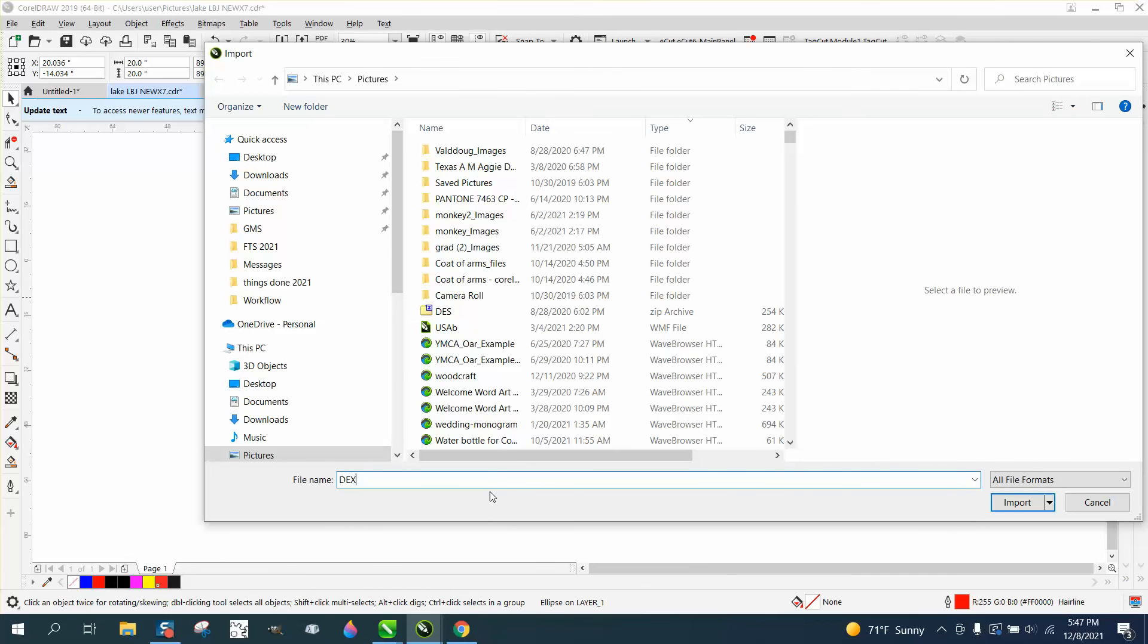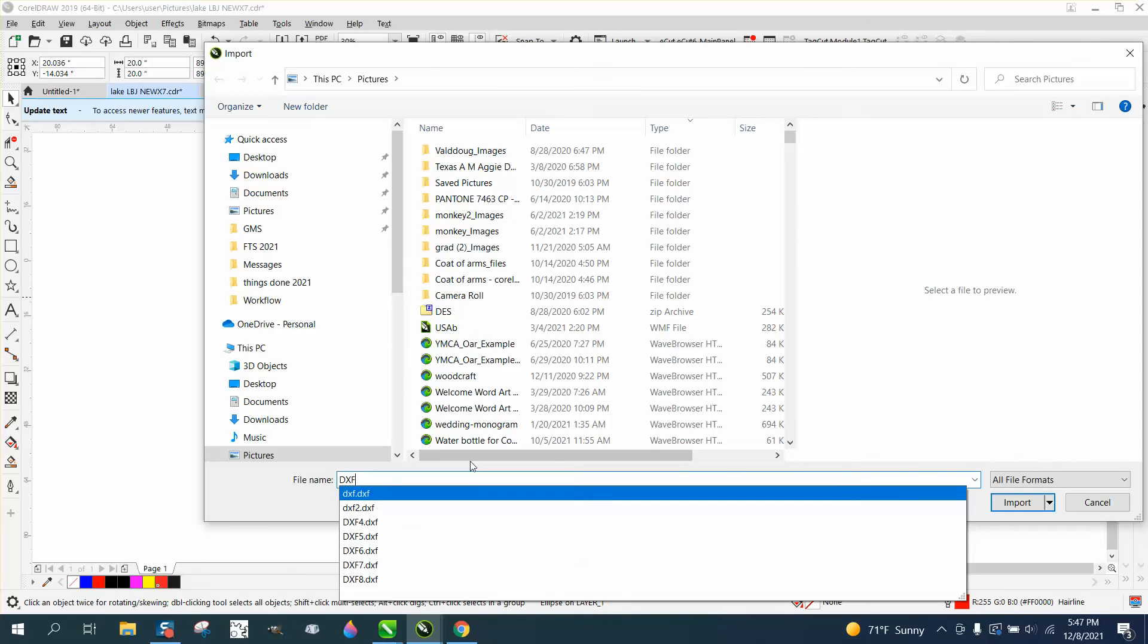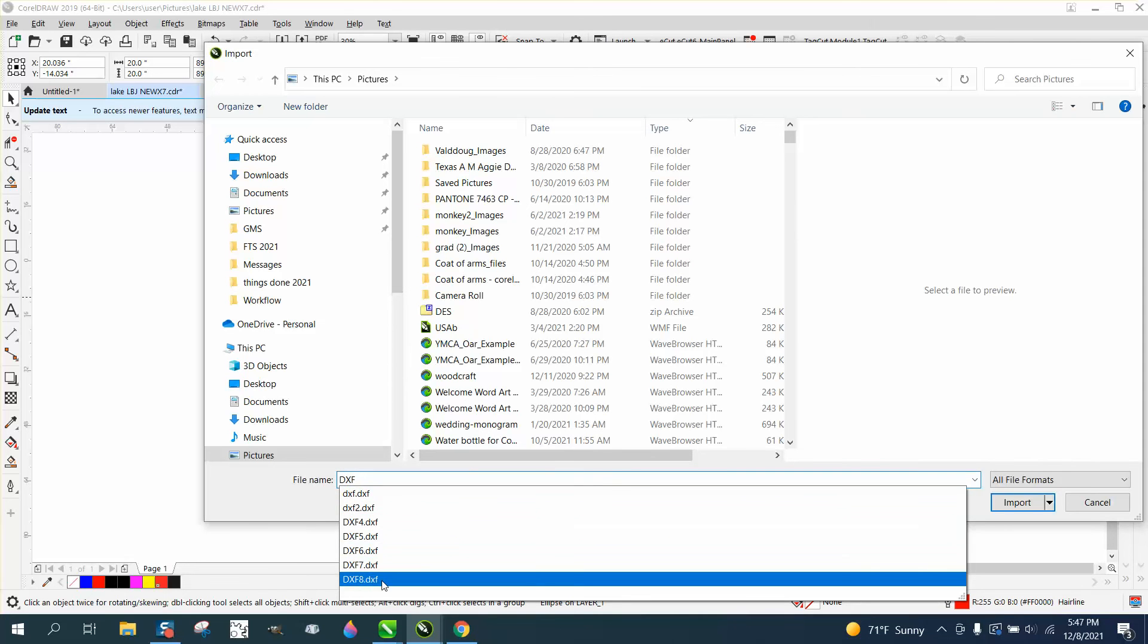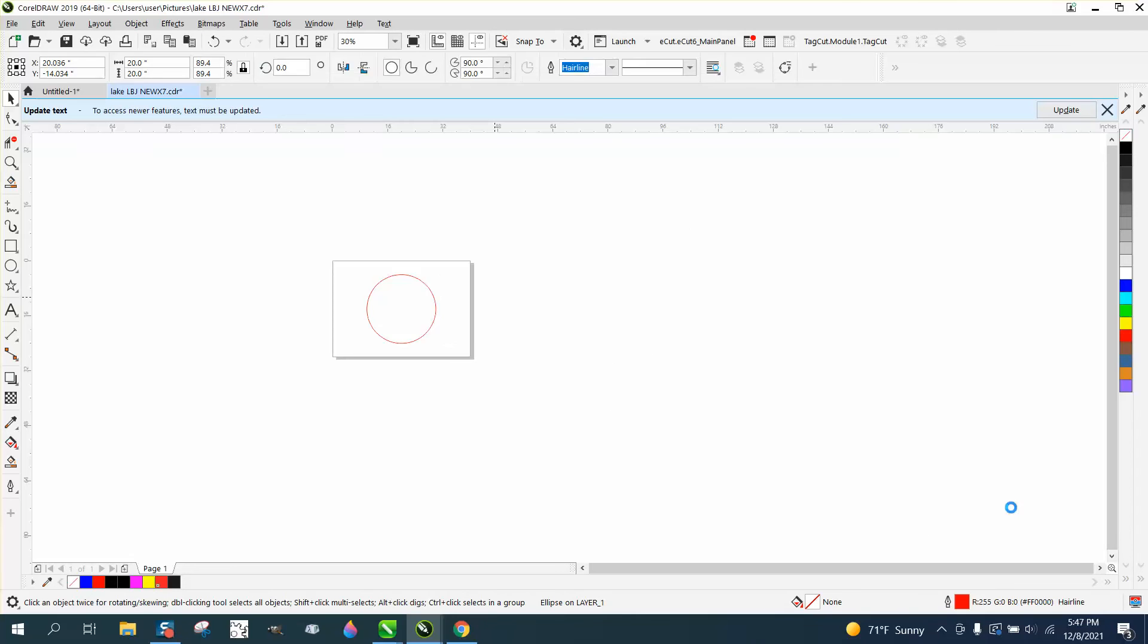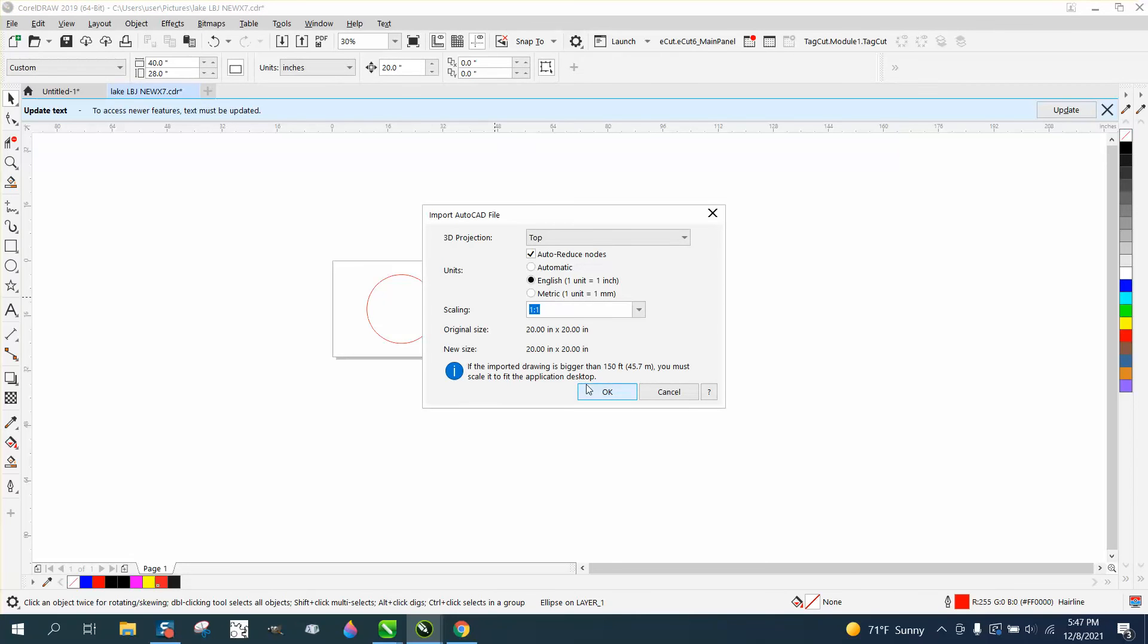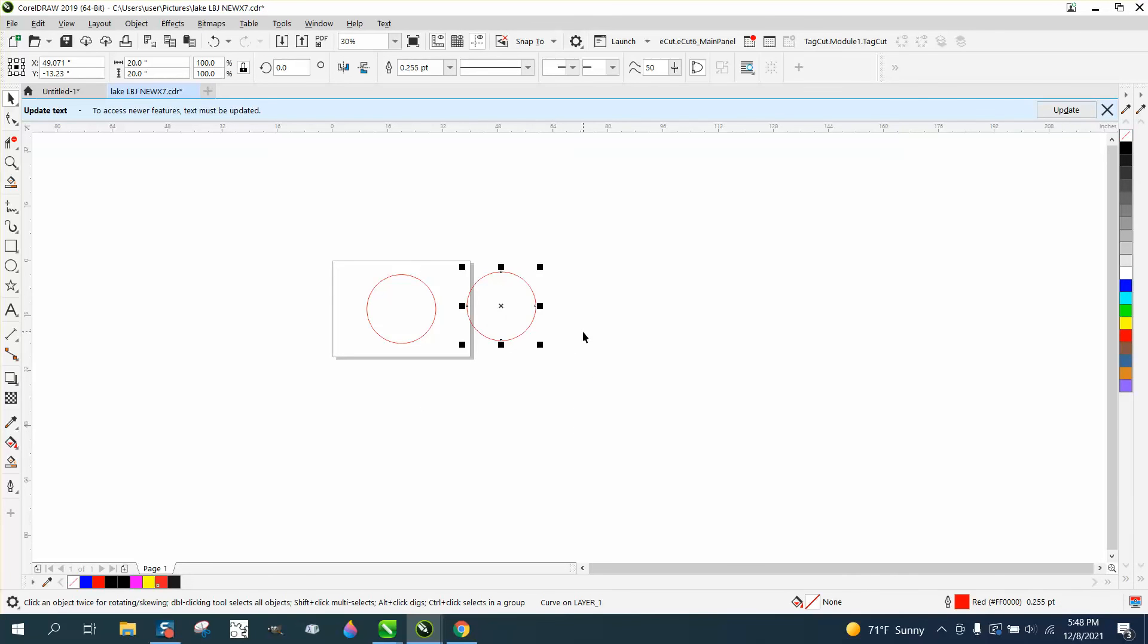Now I'm going to right click import DXF 8. Not only is it going to import it with very few nodes, it's going to import it to the same size.